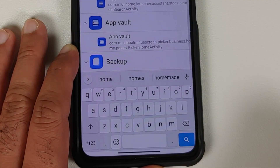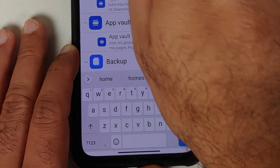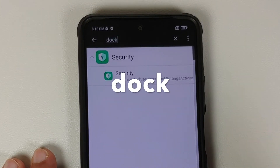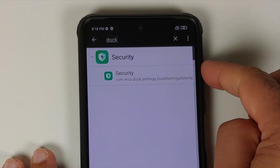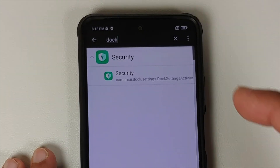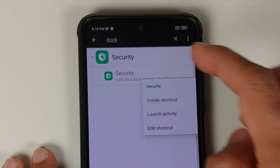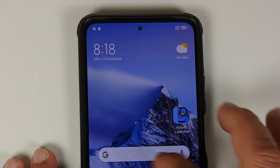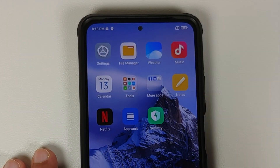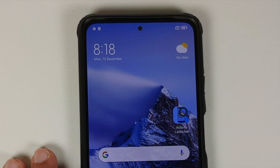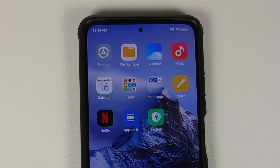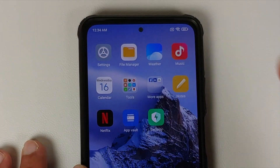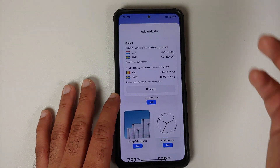Press and hold on this one and say 'Create Shortcut', then tap 'Allow' for the permission. The shortcut is now created on your home screen. Next, search for 'doc' — you should see another security shortcut. Press and hold on it, say 'Create Shortcut', and that shortcut is also created successfully. Going back, you should now have both shortcuts on your home screen.